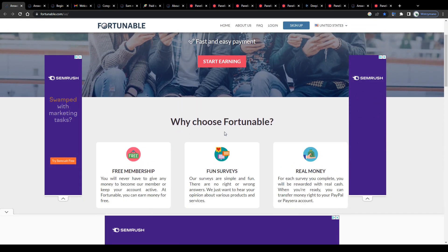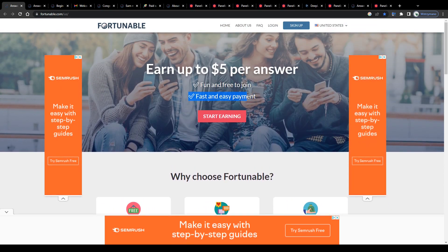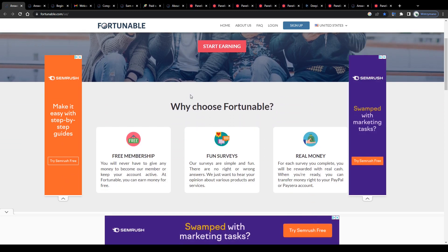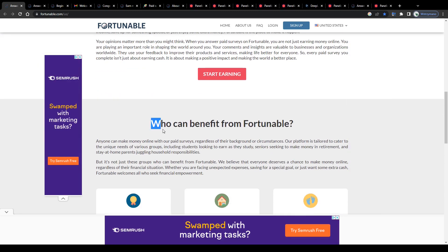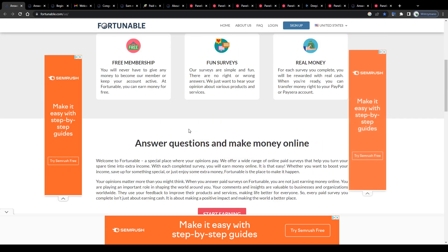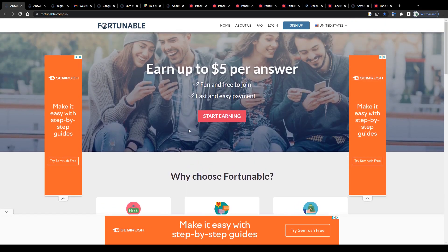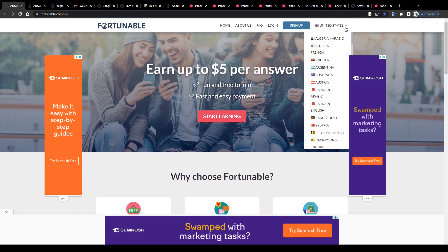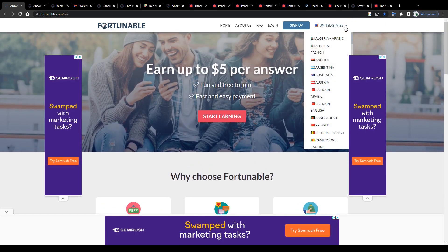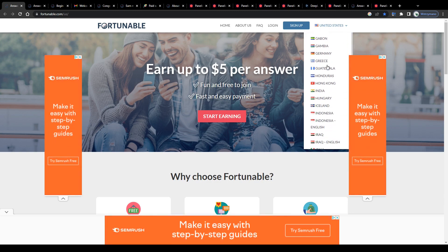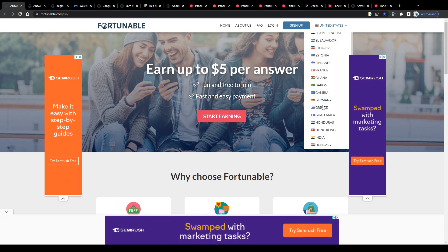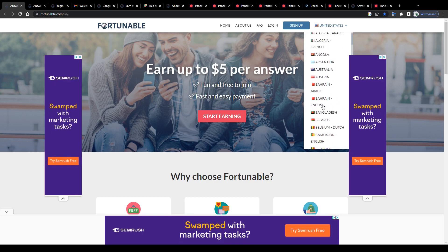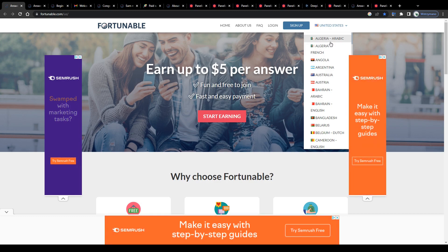They claim to offer fast and easy payments, according to this information here on the homepage. We're going to take a closer look at the featured reward types just in a second. And what I find positive too is that you can join Fortunable as a survey taker basically from anywhere in the world. I signed up from Poland, but guys, you can check if your country is listed as a supported country here in the top right corner.